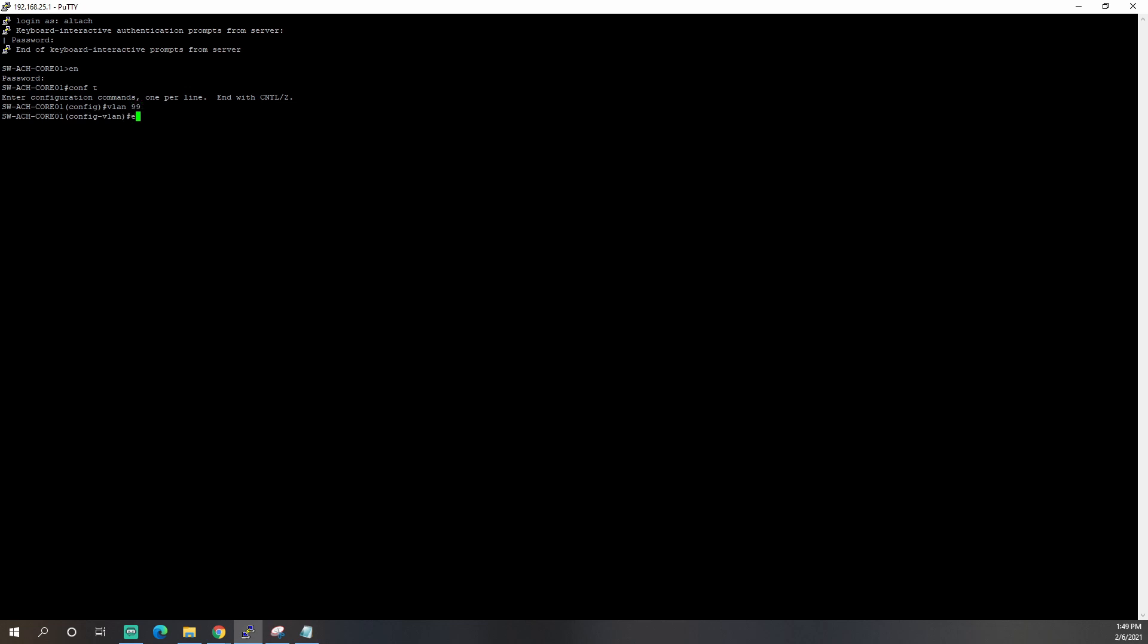Now we're going to hit exit because we need to go into the interface config mode. So we need to type in interface VLAN 99 and hit enter. This is where we're going to give our VLAN an IP address and a description. I always put a description on pretty much anything that I'm working on that will allow me to put a description just because it'll help you or another technician when you come back to look at it later.